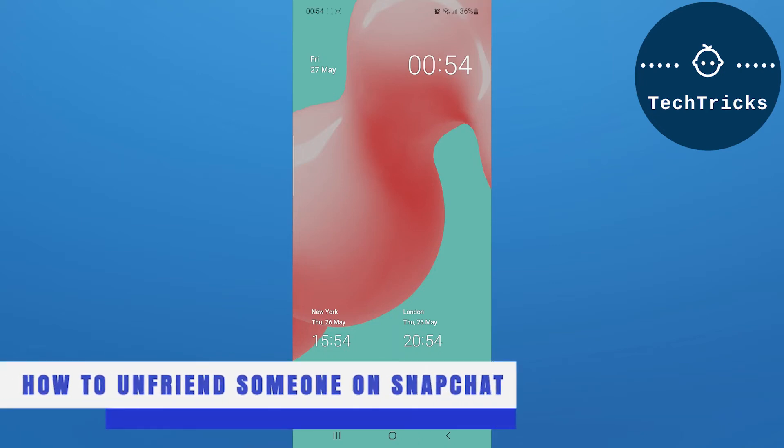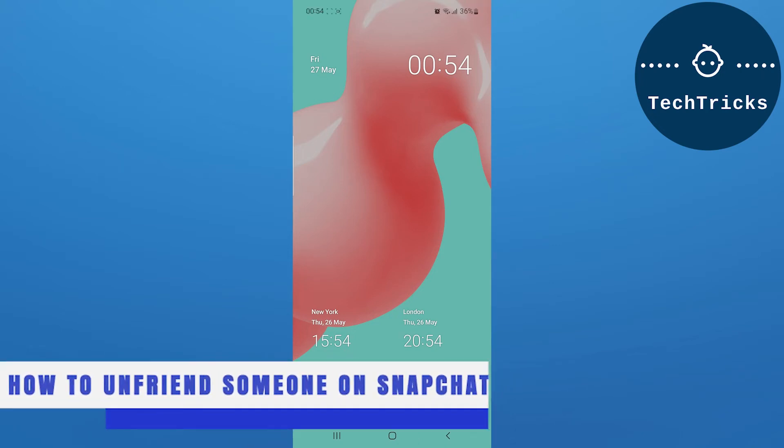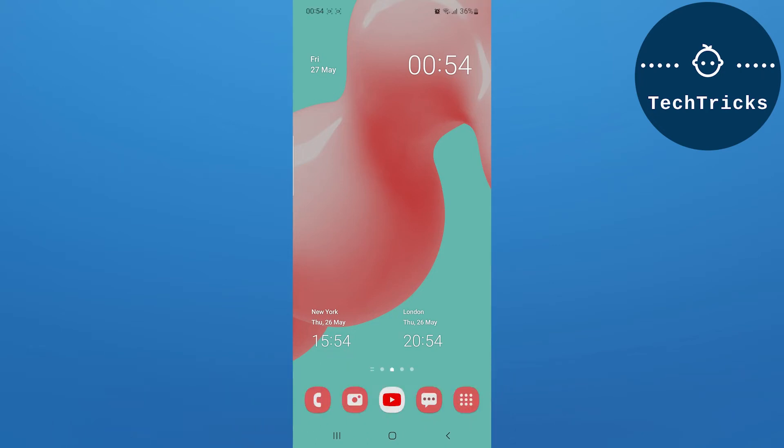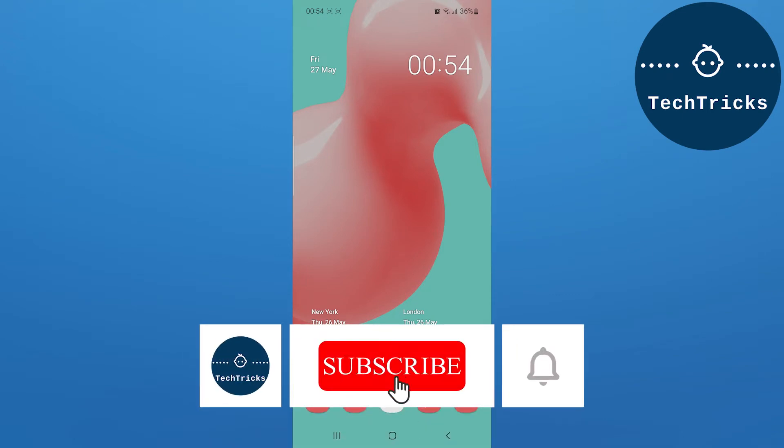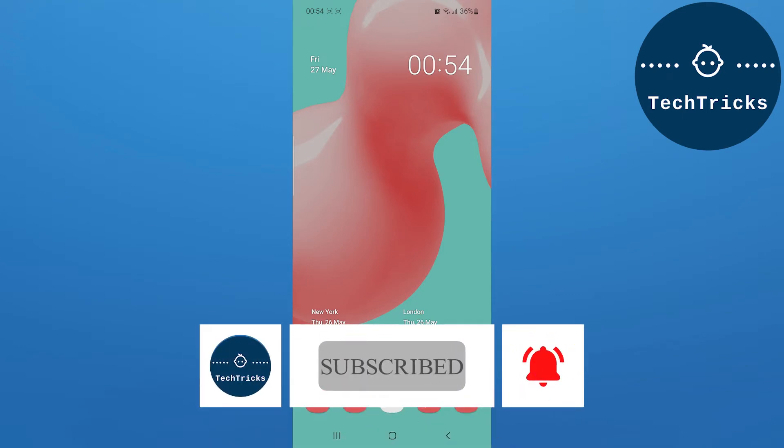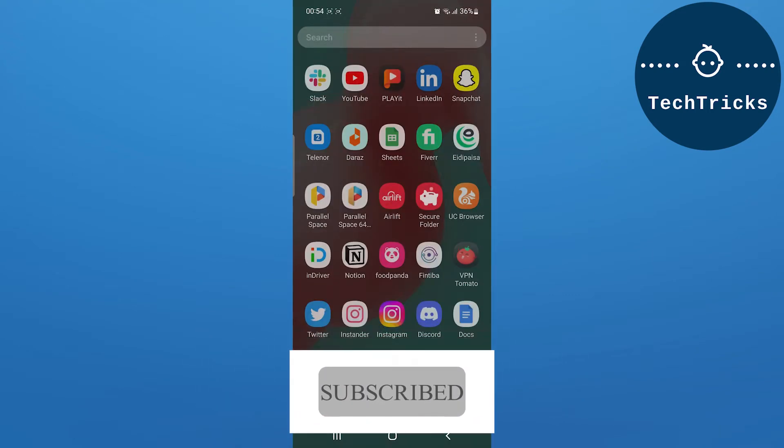How to unfriend someone on Snapchat - this is what we're going to talk about today in this video. Make sure to subscribe to the channel, this really helps a lot. So without any further ado, let's move into the video.